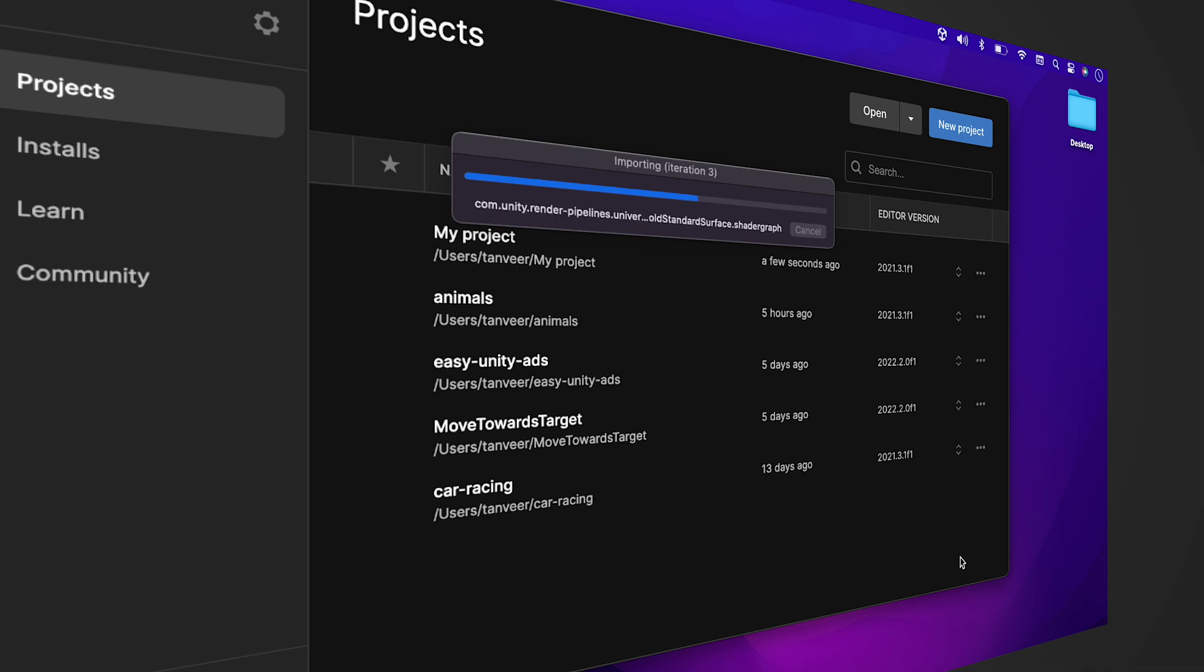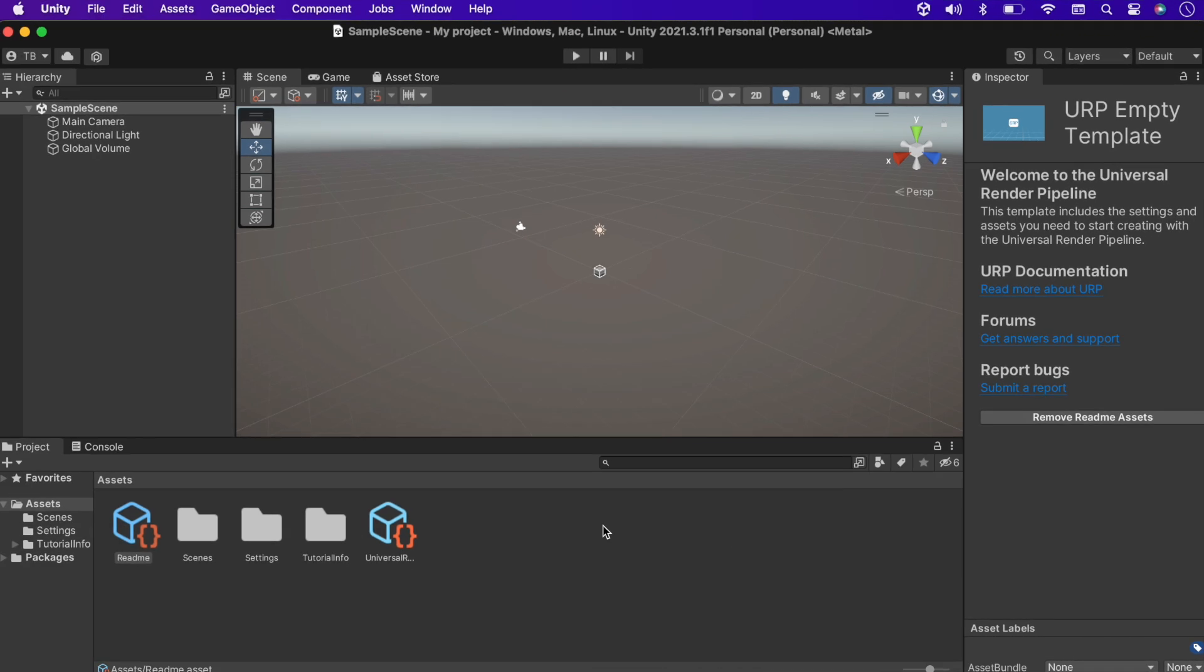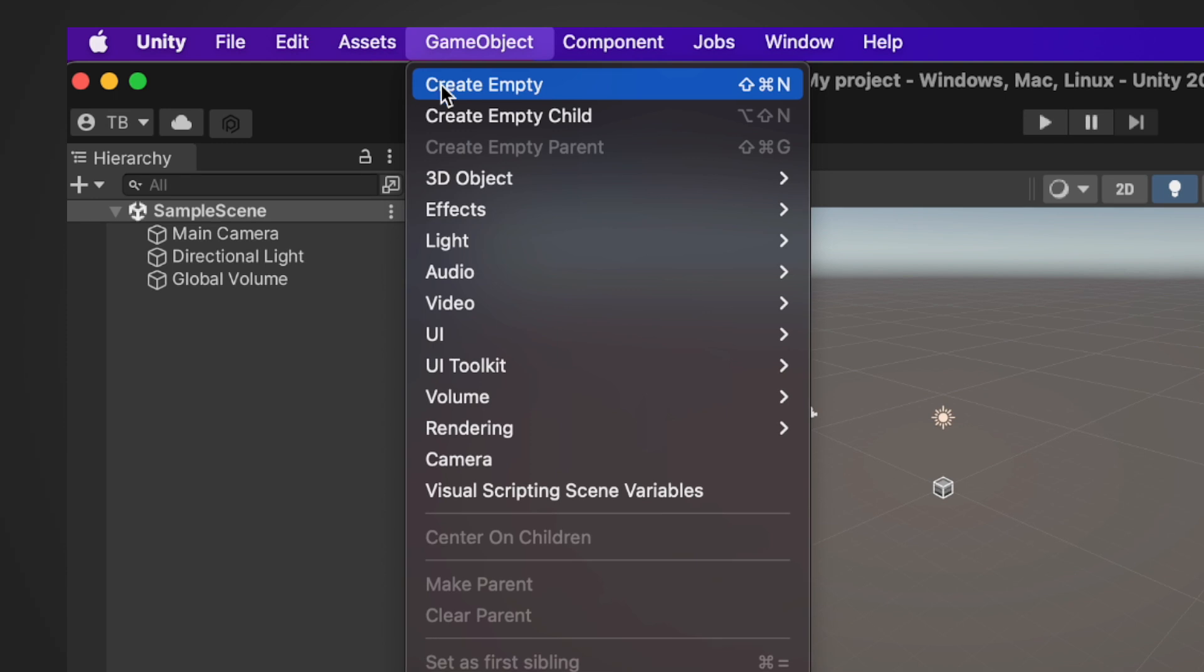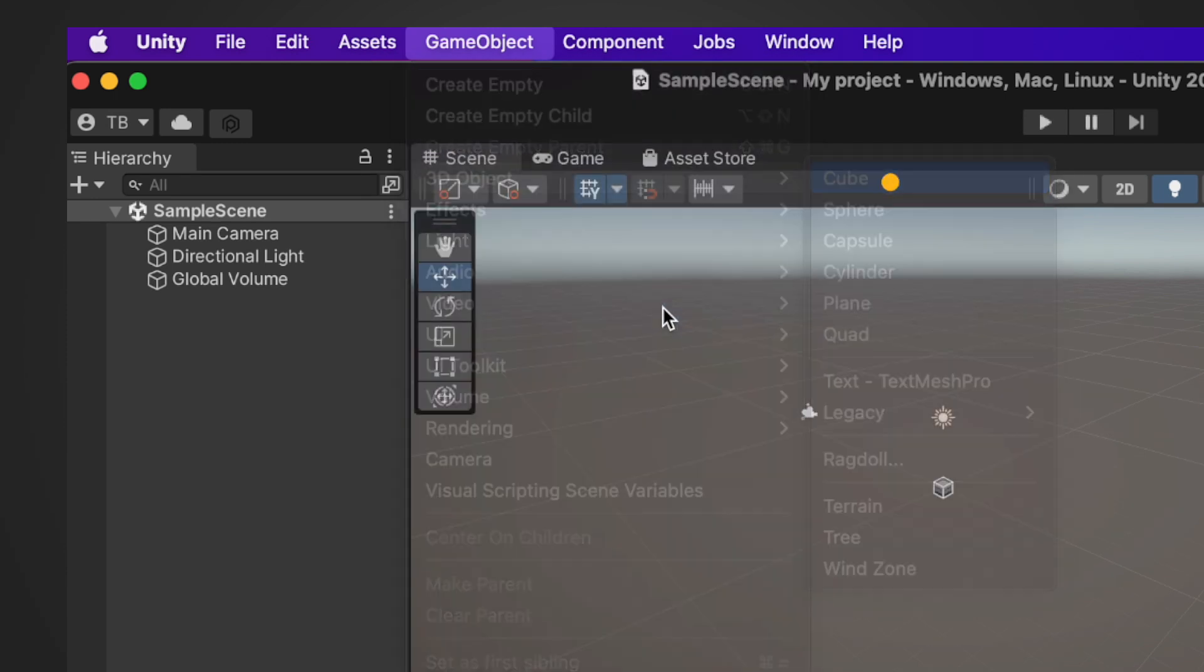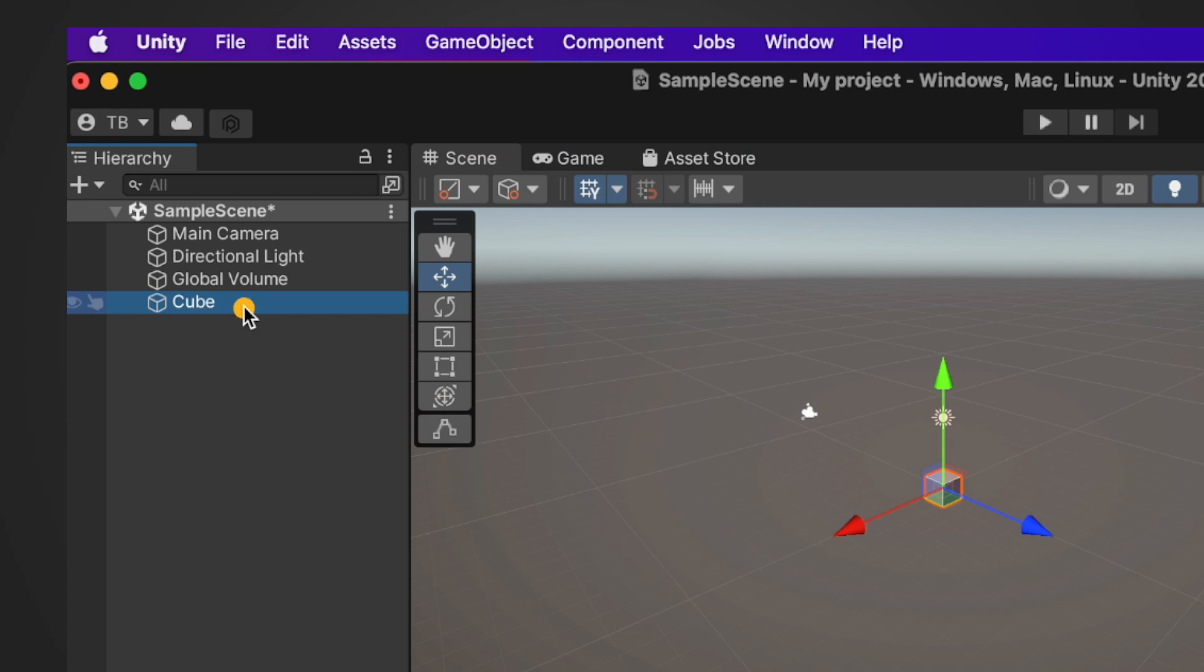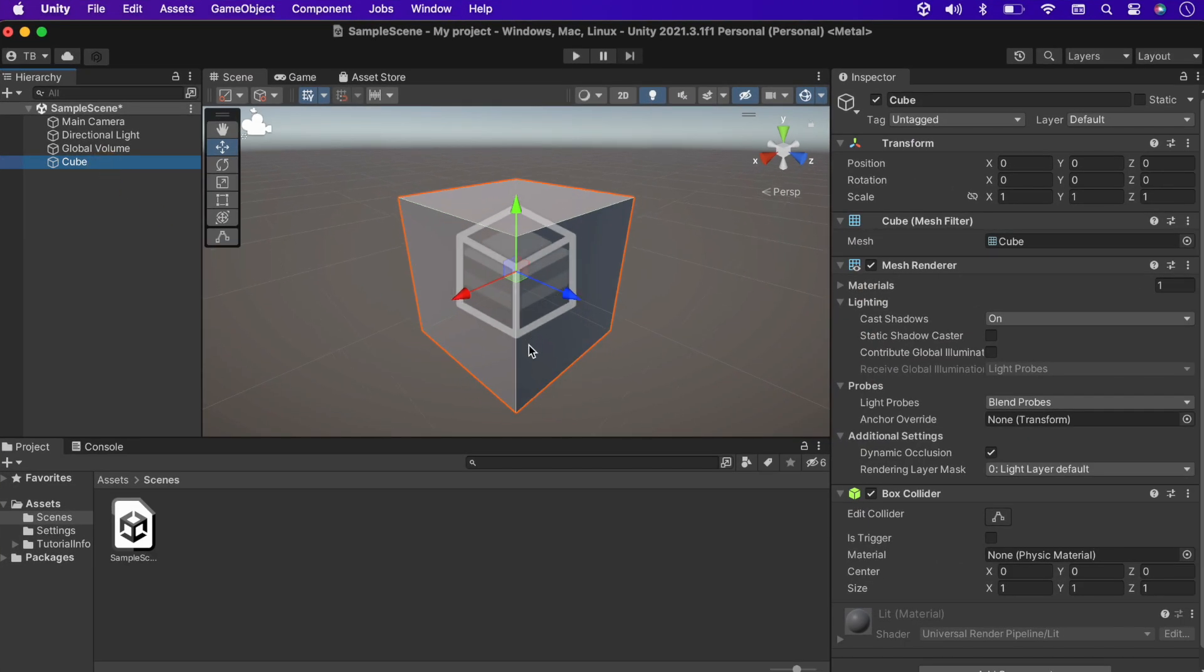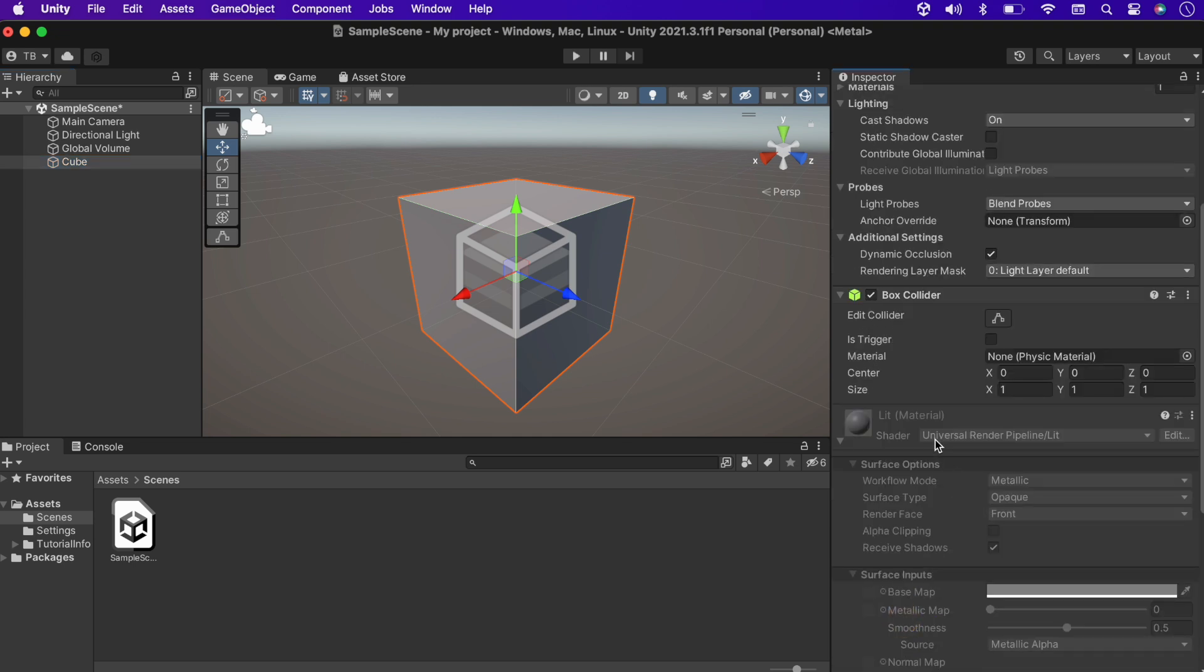It will set up all the configuration and settings for the URP project from the start. Just to cross-check, do we have the Universal Render Pipeline related things in the project? Creating a cube, and we can see the default shader is from Universal Render Pipeline.